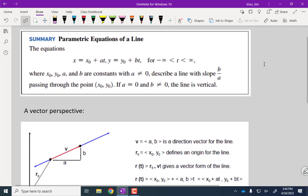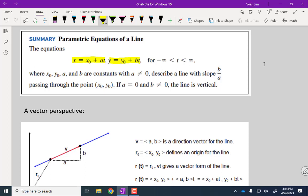That's how parametric equations work for circles. Now let's go to the simplest type of curve: a line. These are the parametric equations for a line — two linear functions, one for x and one for y. The slope is going to be b over a: take the y-component's coefficient of t divided by the x-component's coefficient of t. The point (x₀, y₀) is a point on the line corresponding to t equals zero.